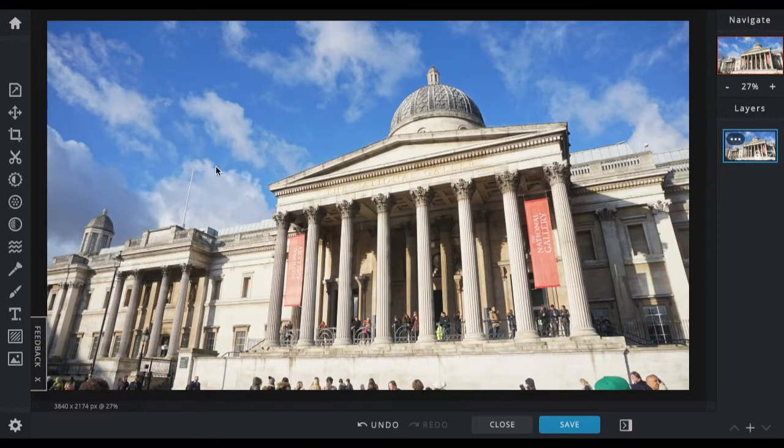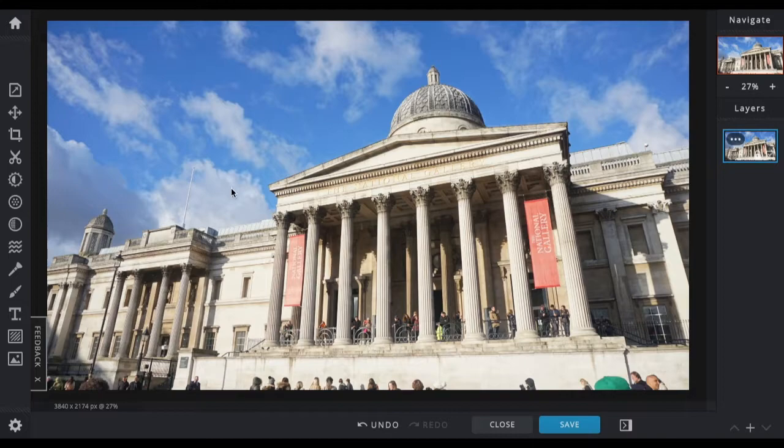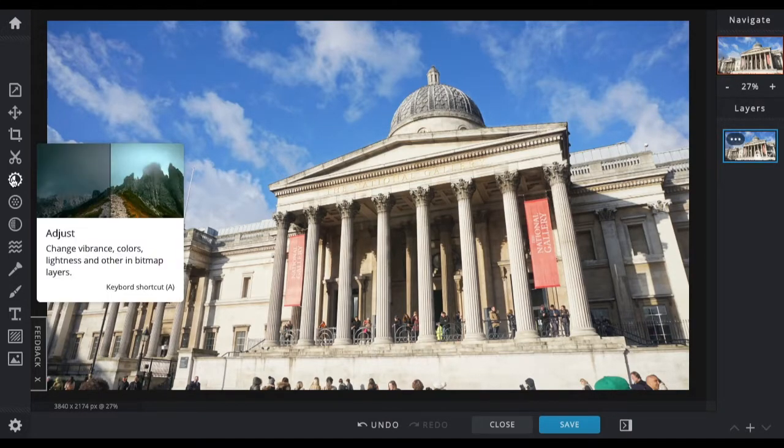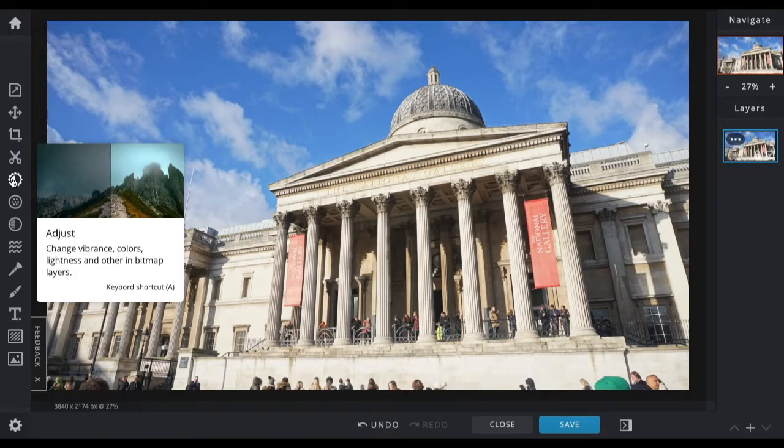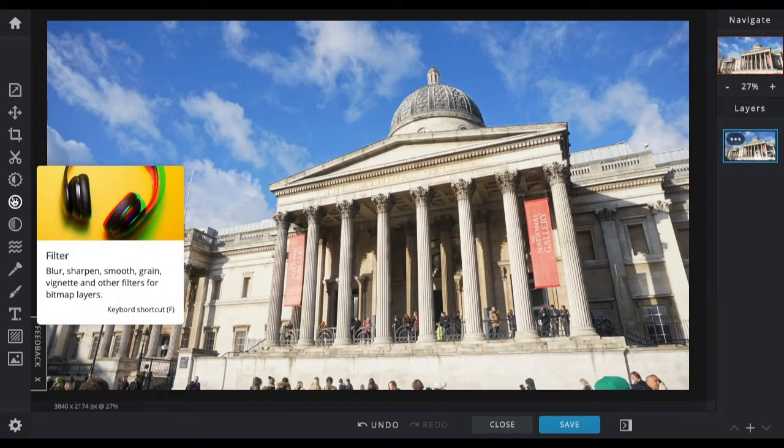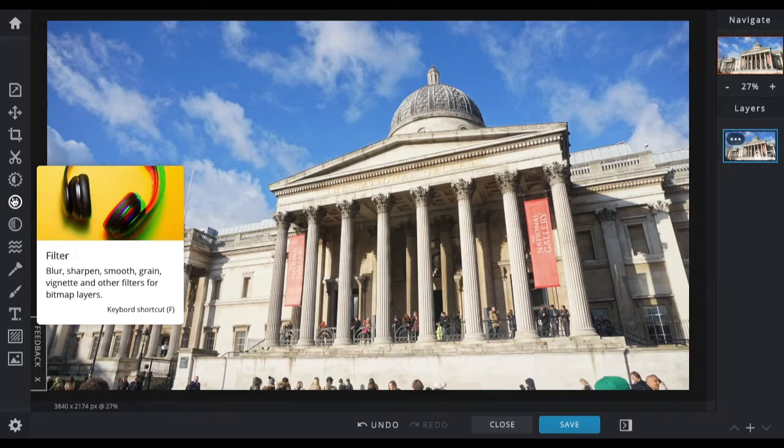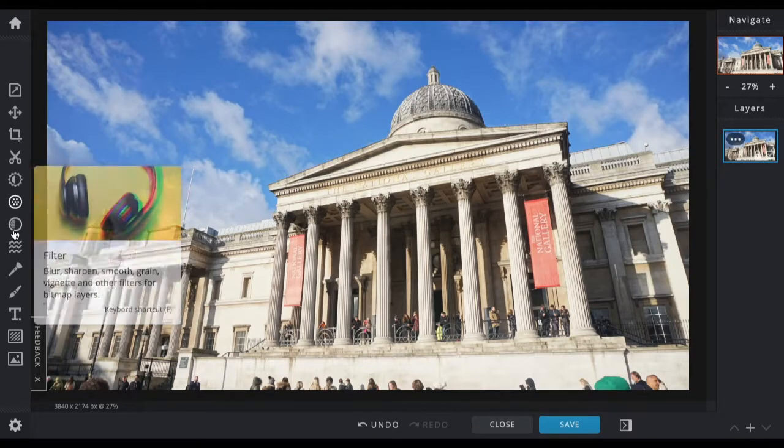Down here you've got cutout, which is where you can cut out sections of the layer. For instance, what we're going to do later is remove the skyline from this image. You've got adjust here where you can adjust the colors, vibrancy, brightness, etc. of different layers. Filter, where you can blur, sharpen, or pixelate the entire layer.